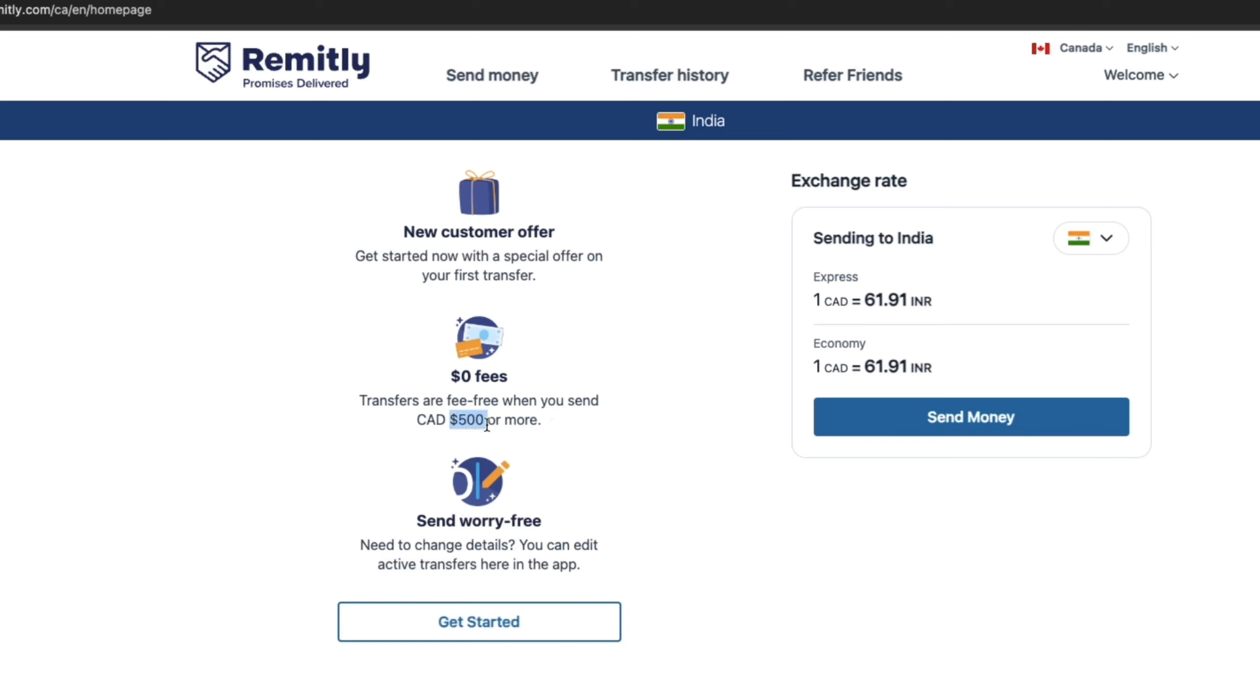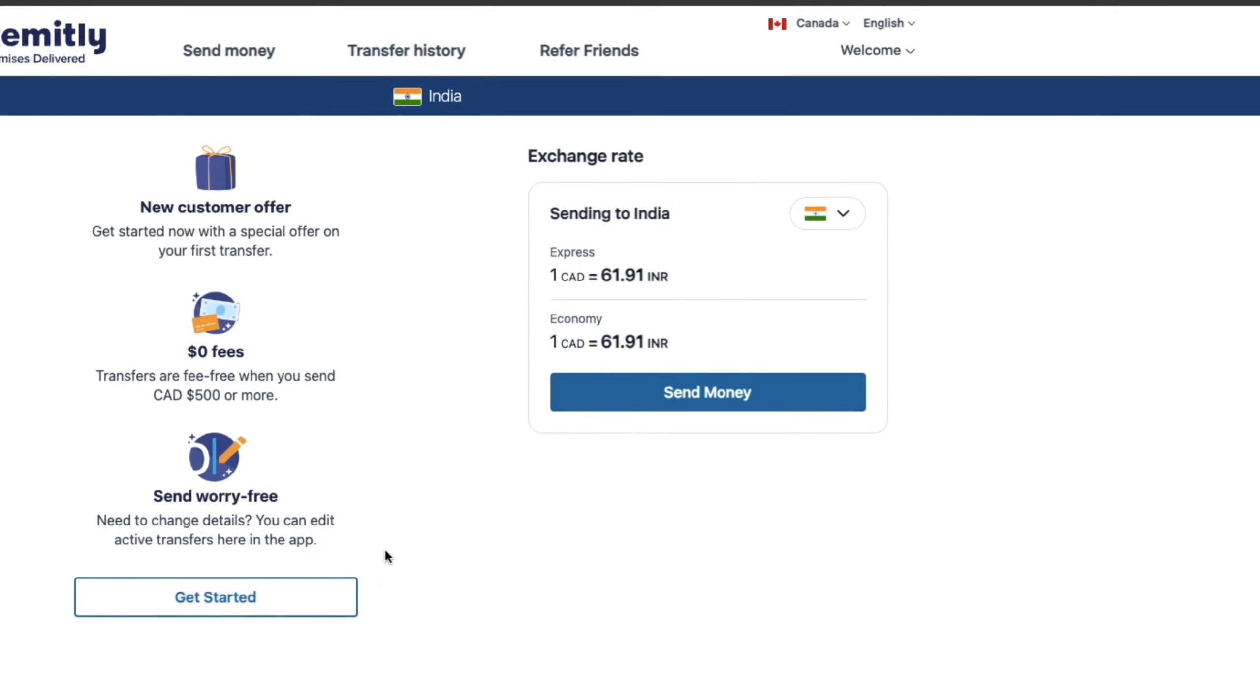And you can send worry free. If you need to change details, you can edit active transfers here in the app. So now what you want to do is click send money right here.